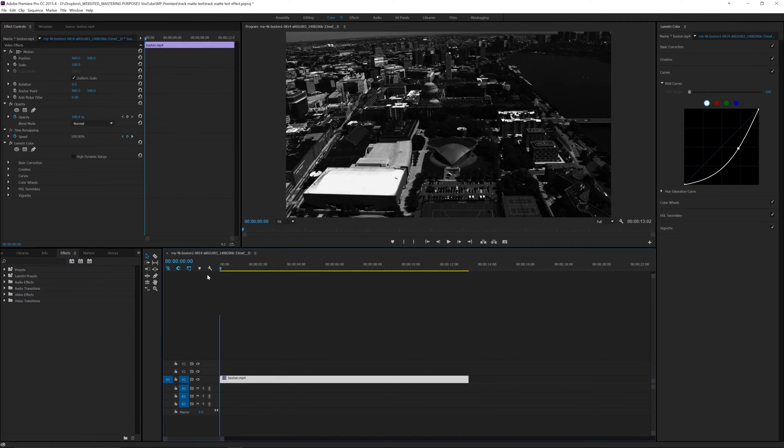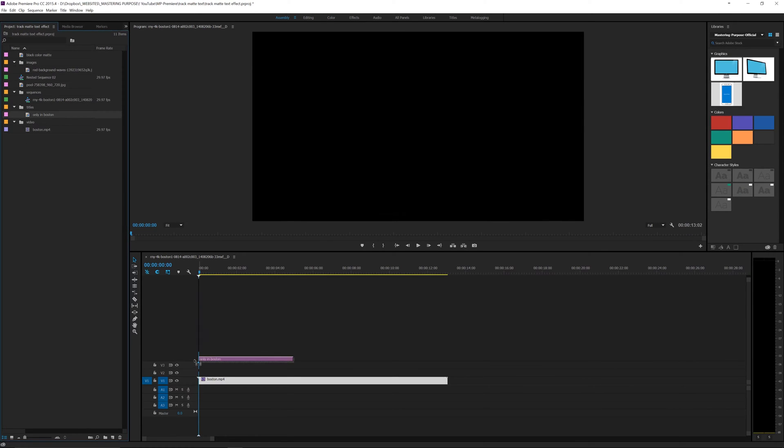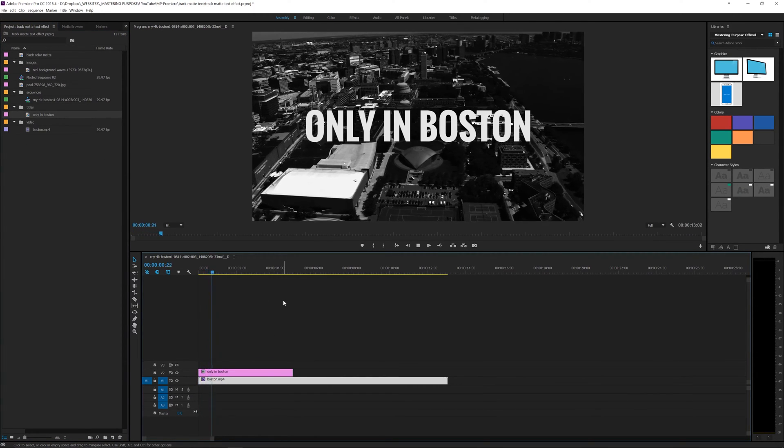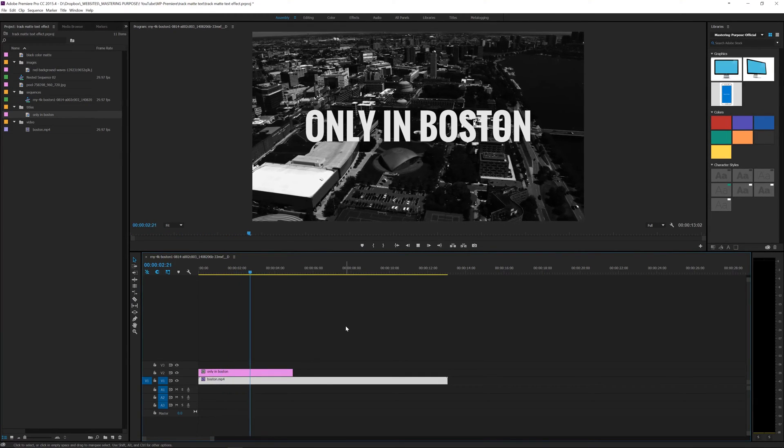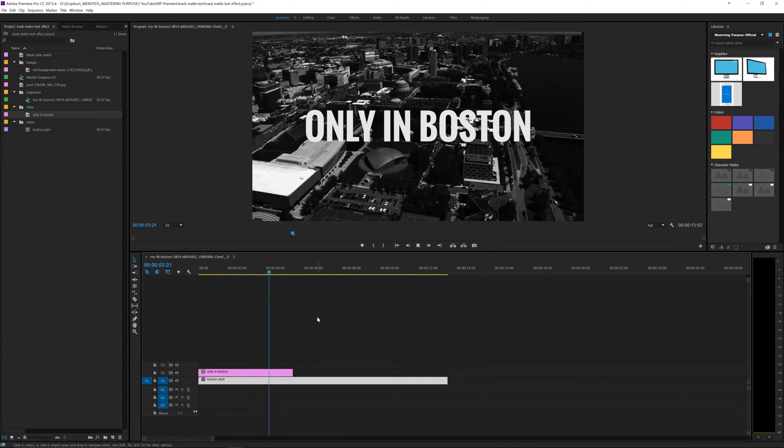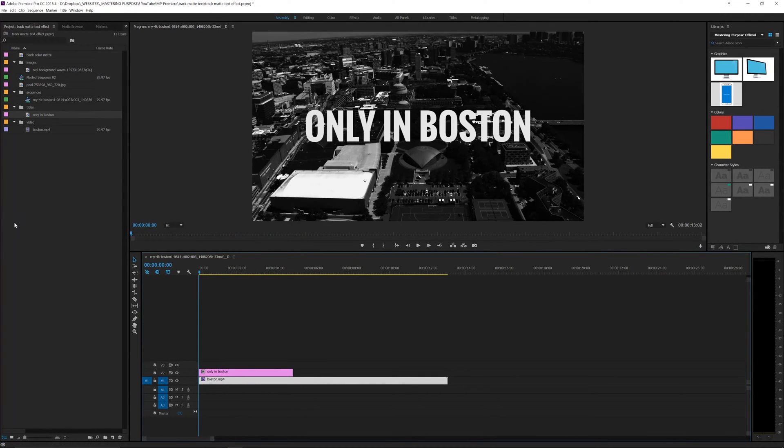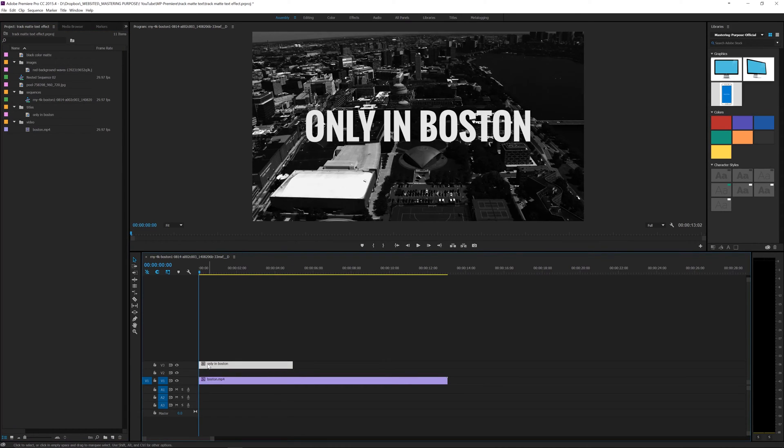Now I'm going to go back to assembly and drop some pre-made text here. It says only in Boston. If I play, I can see it's just white and doesn't move or anything. I'm going to drop this up a layer and you'll see why in a second.